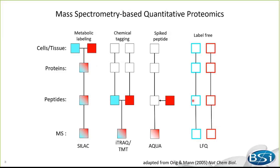Compared to label-based approaches, the label-free quantification workflow is simpler, less time consuming, and inexpensive. However, experimental consistencies in sample handling, chromatography separation, and mass spectrometry performance are particularly critical for accurate and precise quantification.